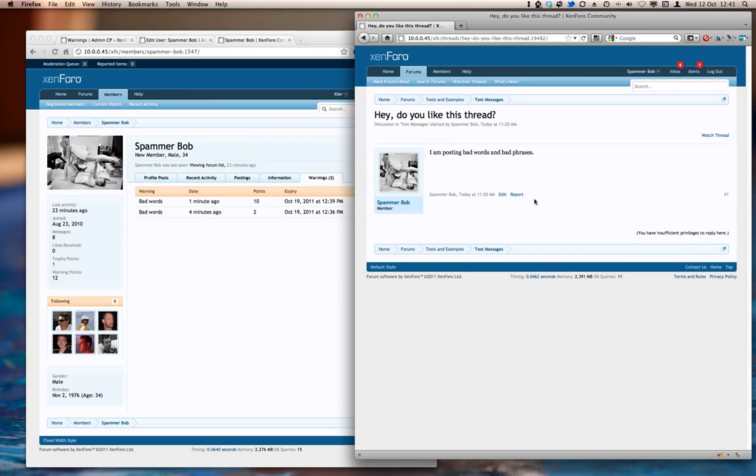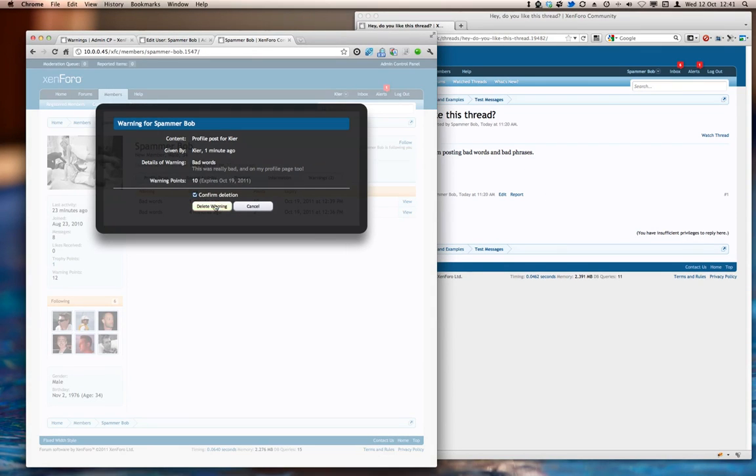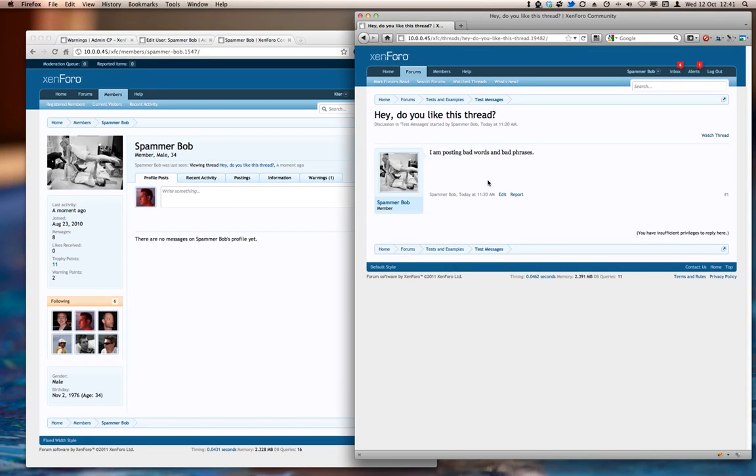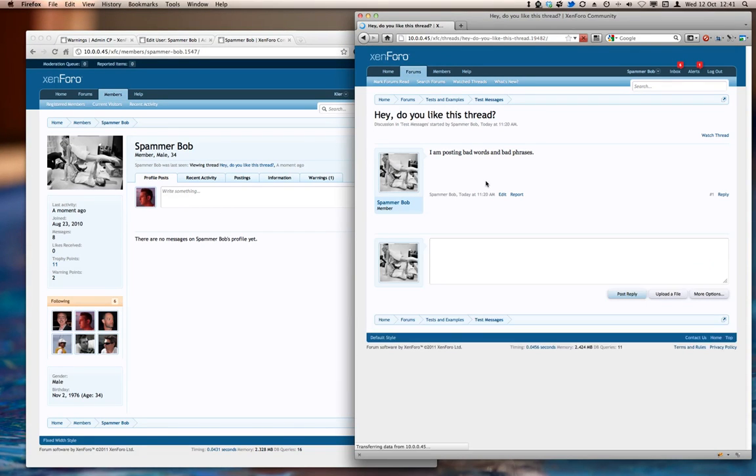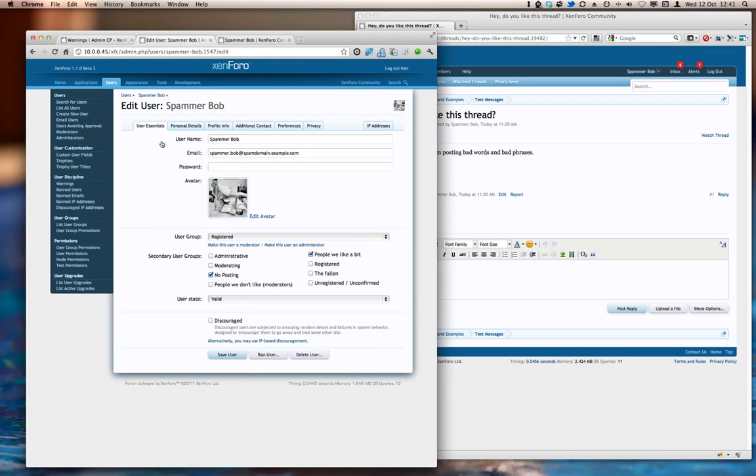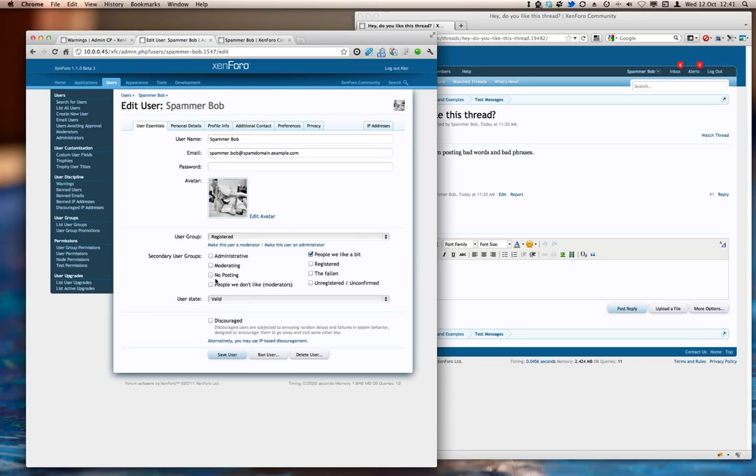Let's take a look at a few other things. So I'm going to delete that warning there, which should return SpammerBob to the normal posting group. So let's just refresh that and verify that the NoPosting group membership has gone.